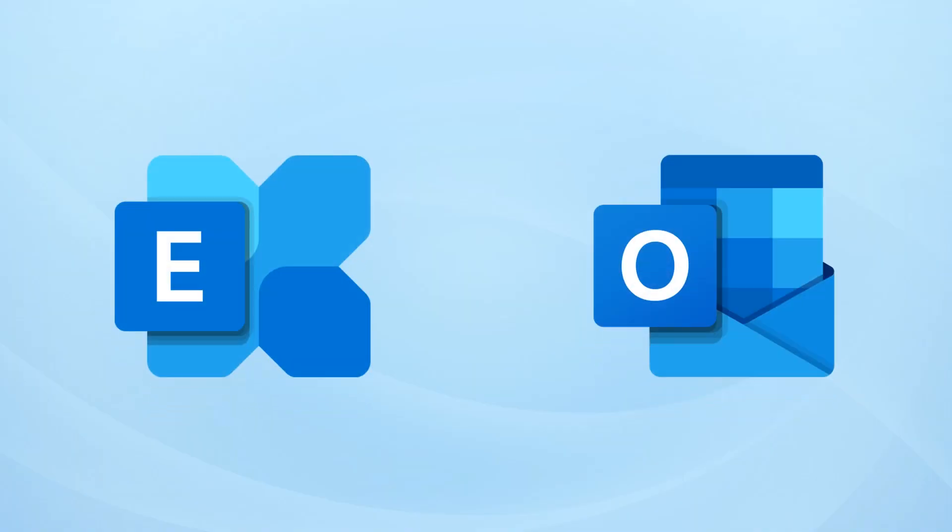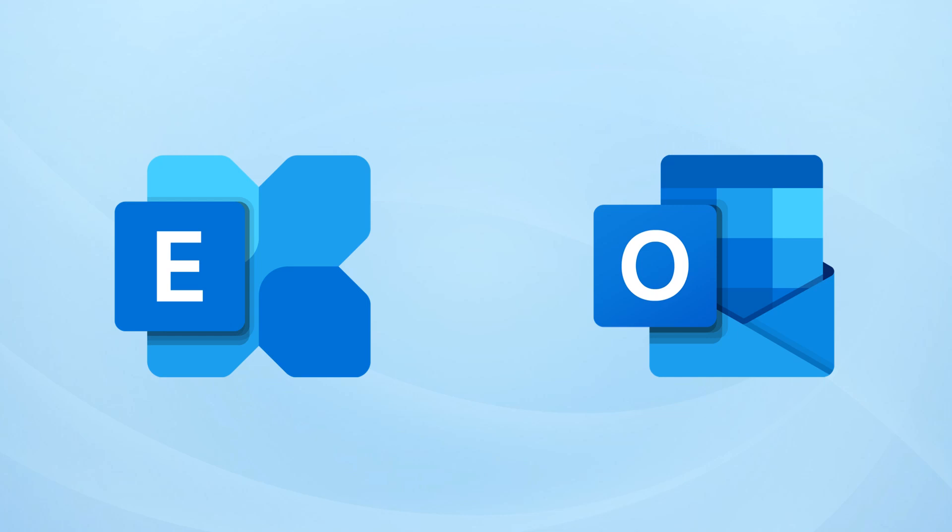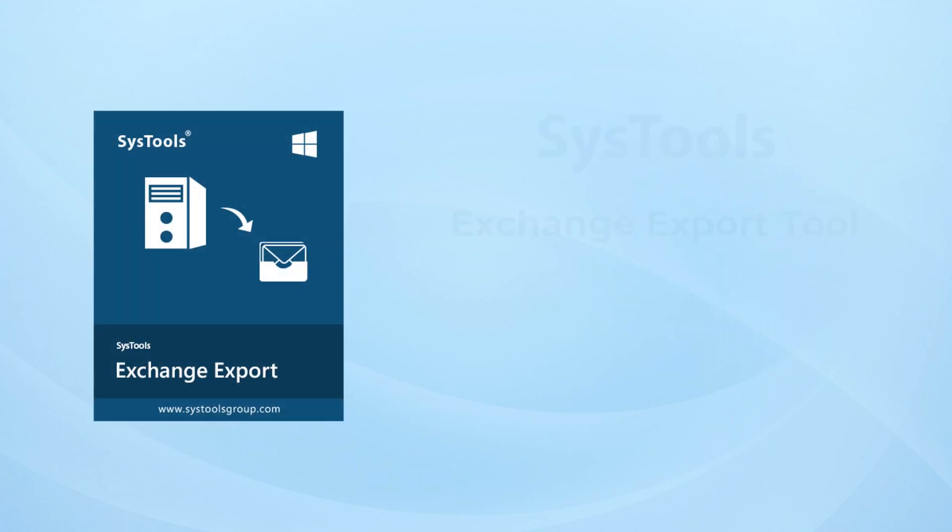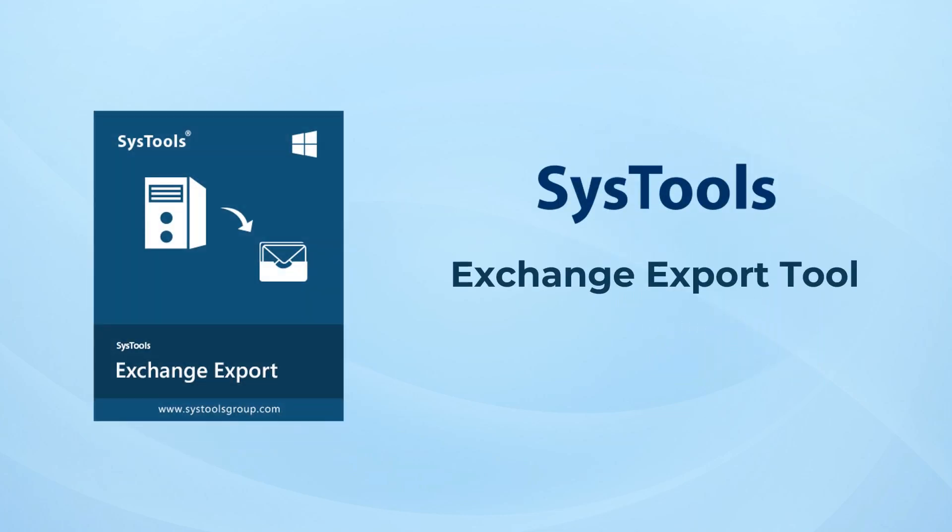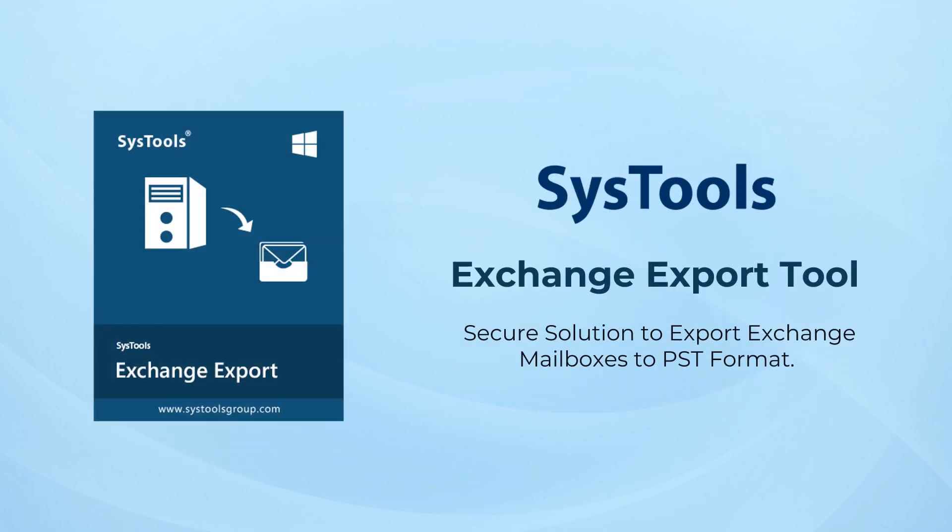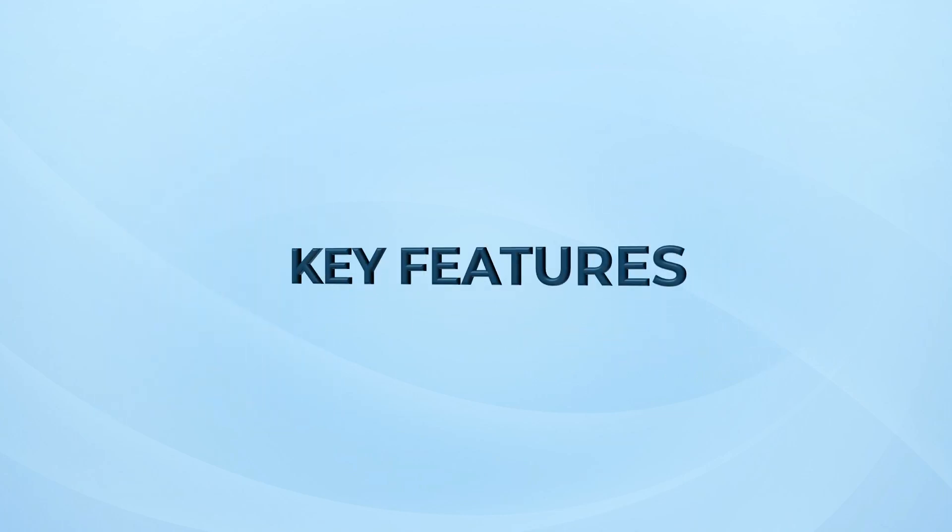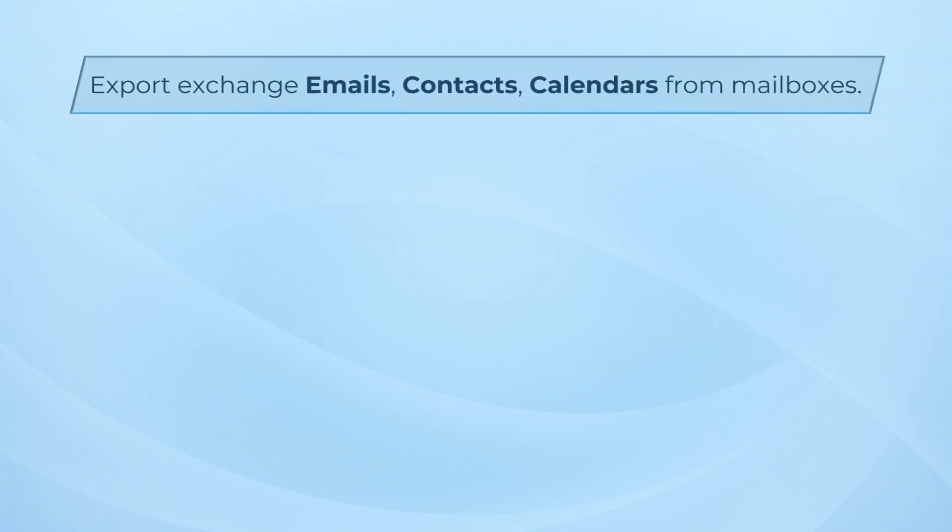Are you in need of exporting Exchange Mailbox to Outlook PST? Introducing SysTools Exchange Export Tool, a secure solution to export Exchange Mailbox to PST format. Key features of the software Exchange Export Tool.